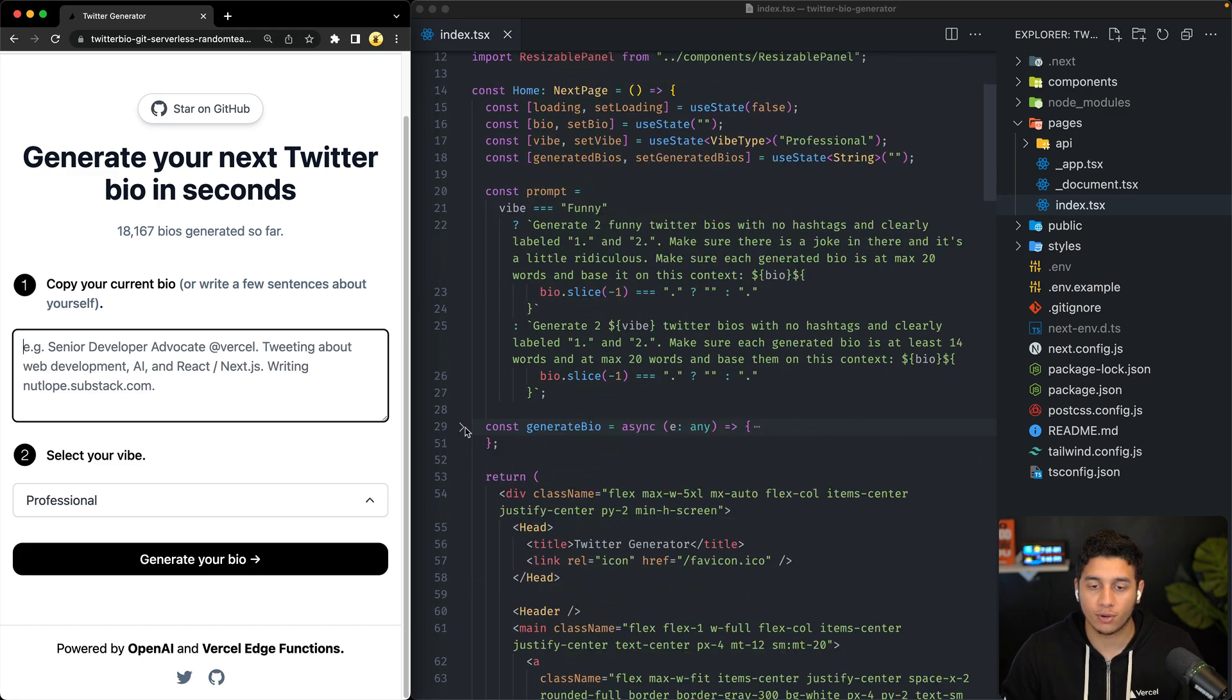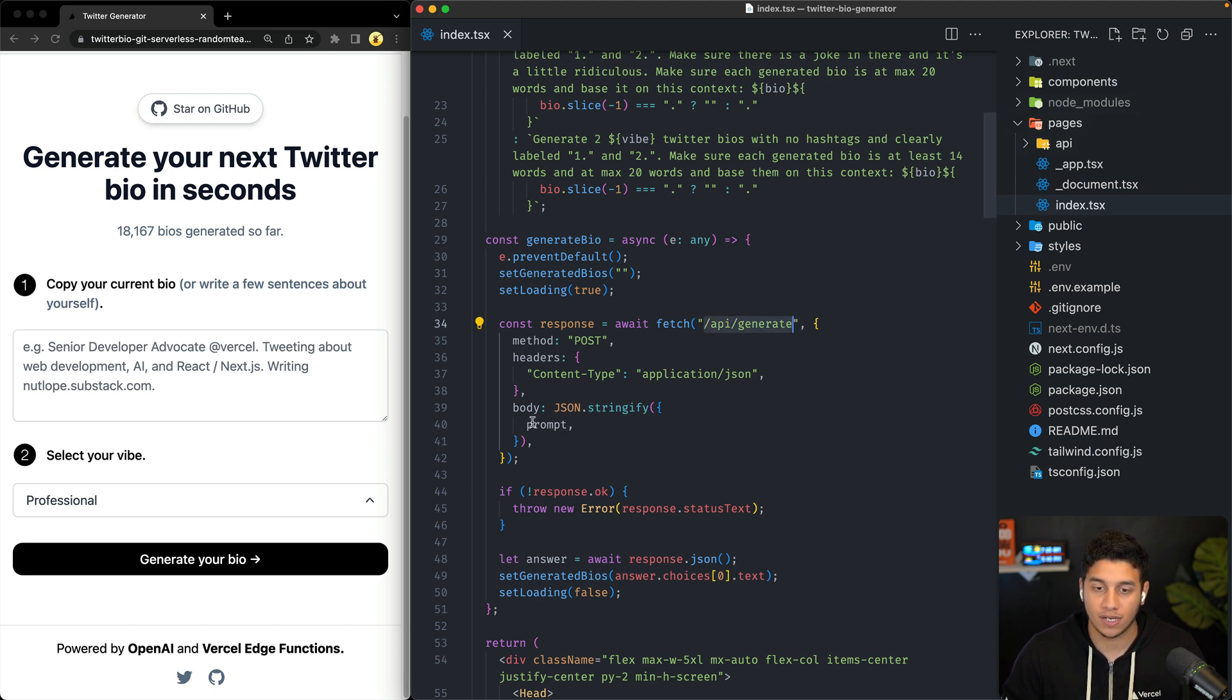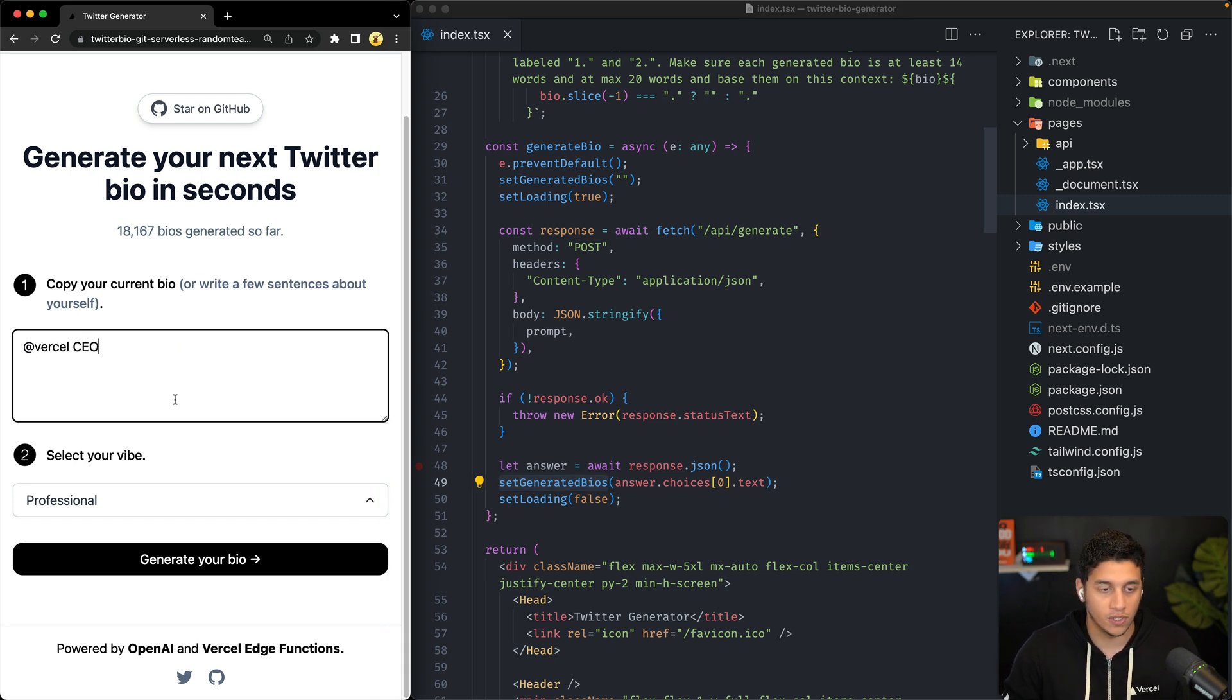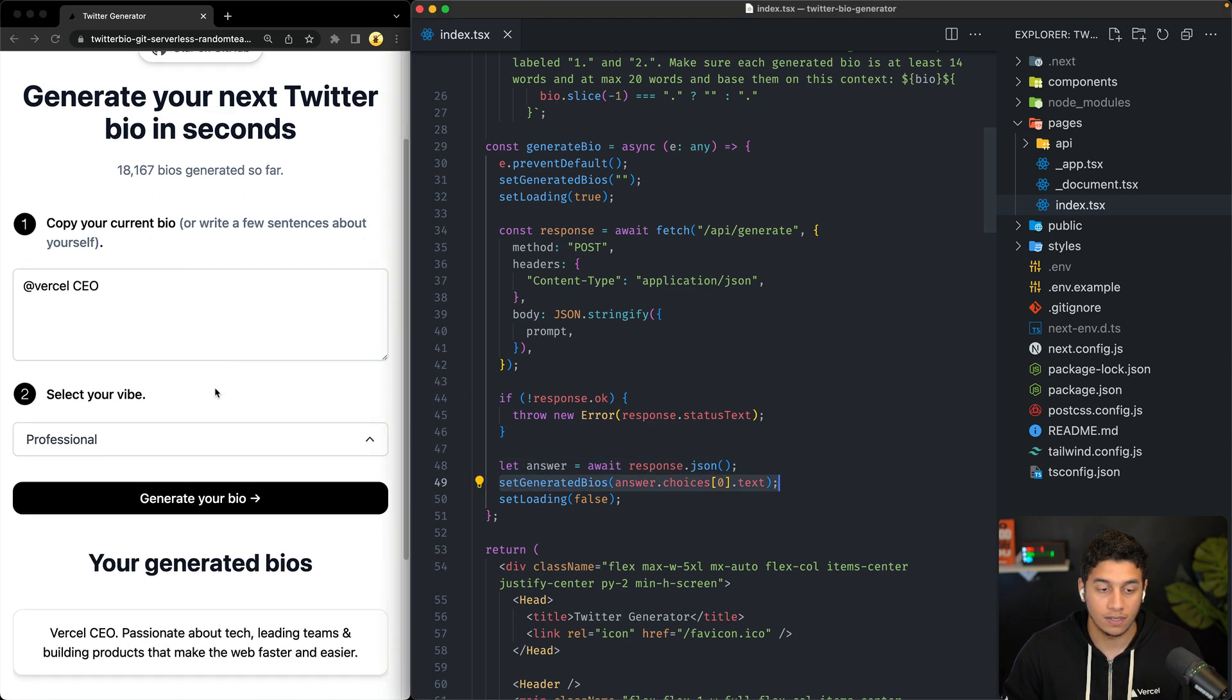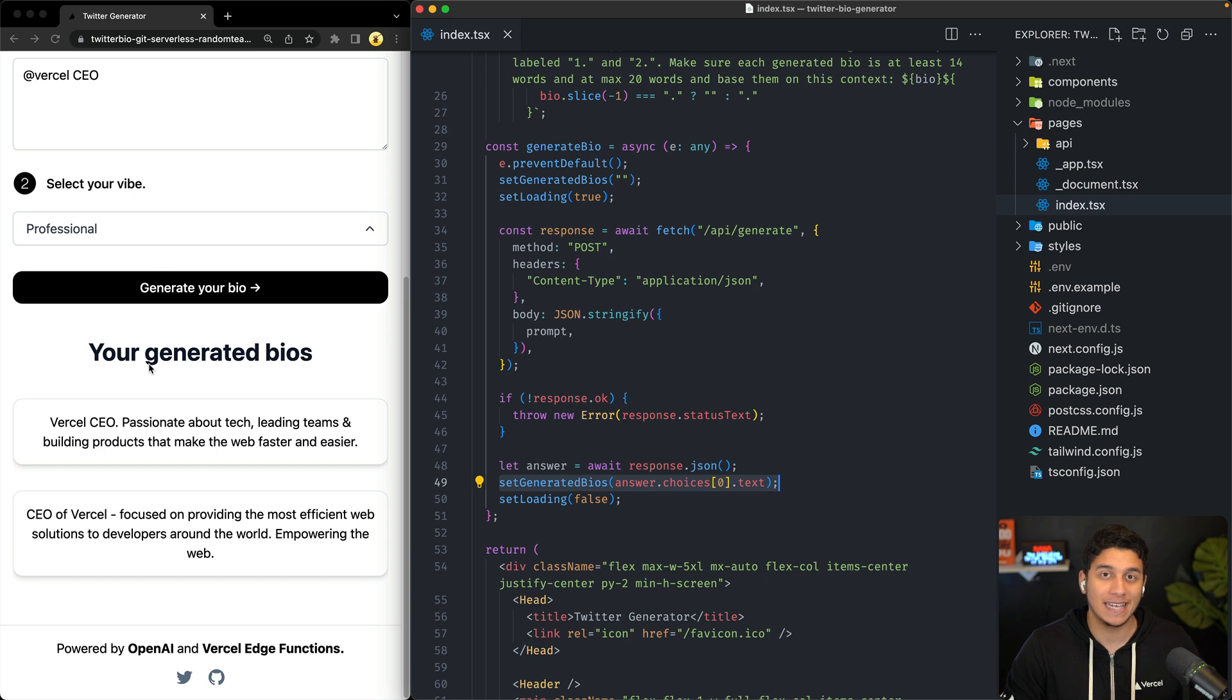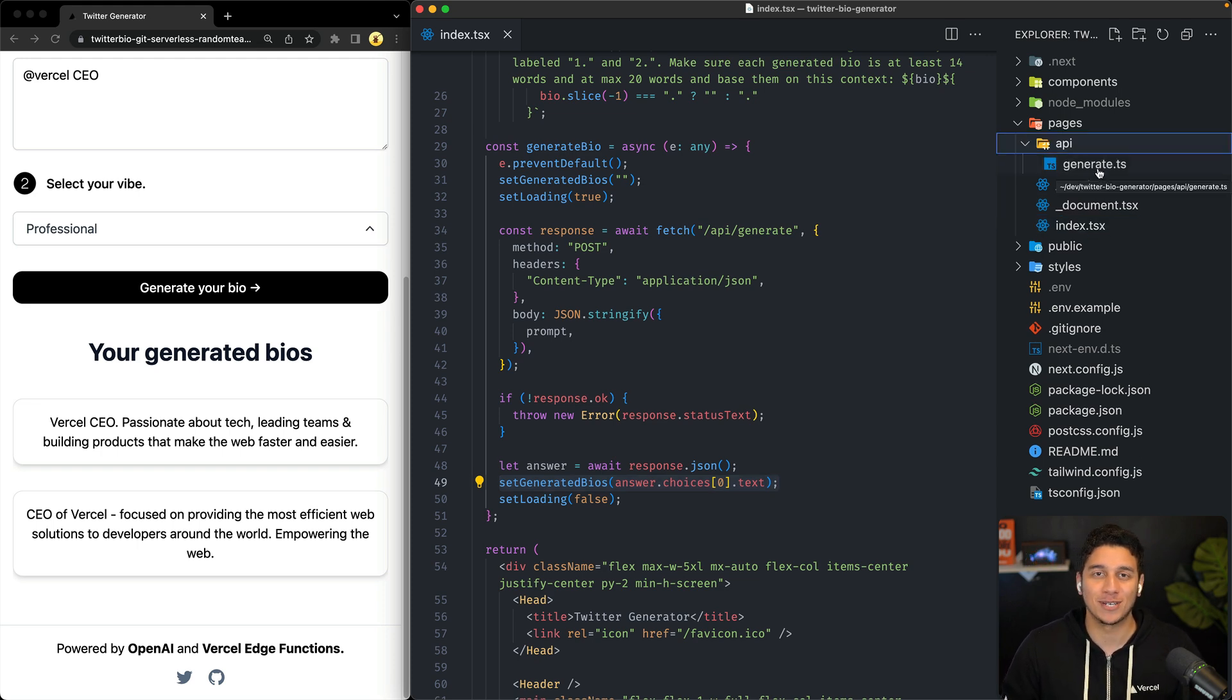So in this generate bio function is where we're calling our generate serverless function, which we'll check out in a second, with the prompt. We're getting back the prompt, we're setting it, and we're displaying it to the user. So if I put Vercel CEO in here and I click generate your bio, we wait until we get back this JSON, and then we set the generated bios. And you may have noticed this actually behaves differently than the model that you just saw, where results are being streamed in, and that's actually where we're going to be using Vercel Edge functions.